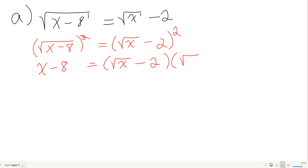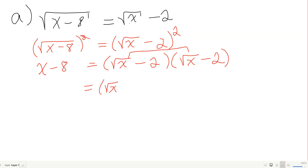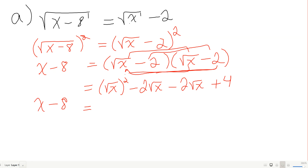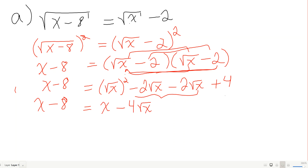So the right side becomes x minus 4√x plus 4. I have x minus 8 on the left. Combining like terms on the right side: √x squared is x, I have two negative 2√x terms giving negative 4√x, plus 4. So: x minus 8 equals x minus 4√x plus 4.